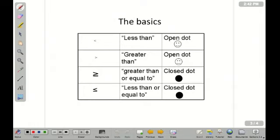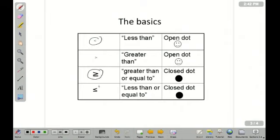So the basics. We refer to these as inequality signs. You can also call them alligators. The thing to remember is the alligator always eats the largest one. You've got greater than or less than — so as an example,